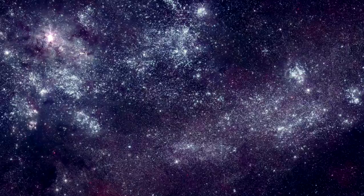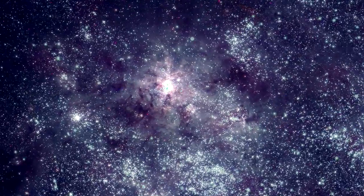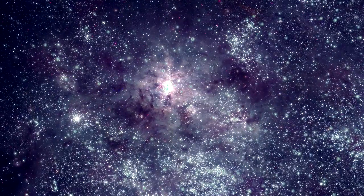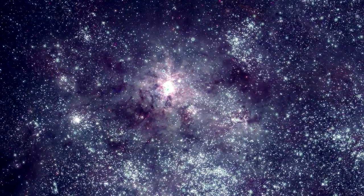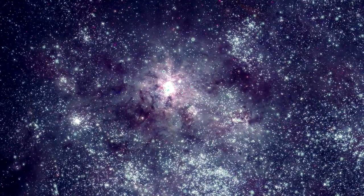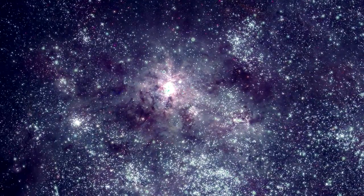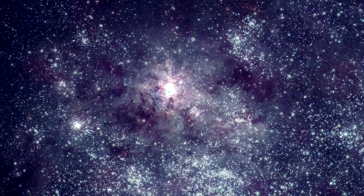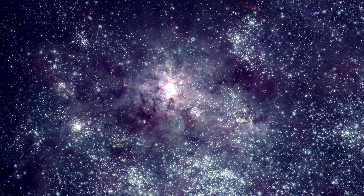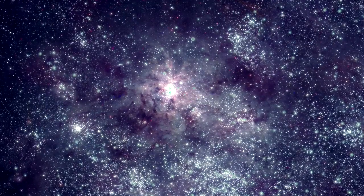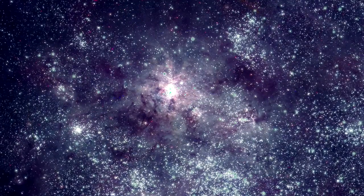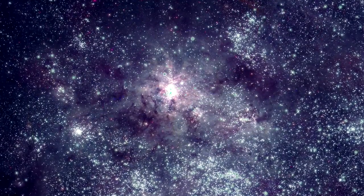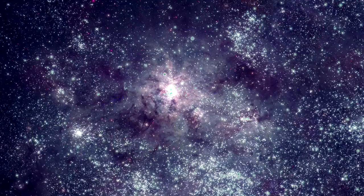The LMC's most striking feature is the dramatic Tarantula Nebula. This is the most active star factory in any of the dozens of galaxies in the local group, which includes the Milky Way and Andromeda.